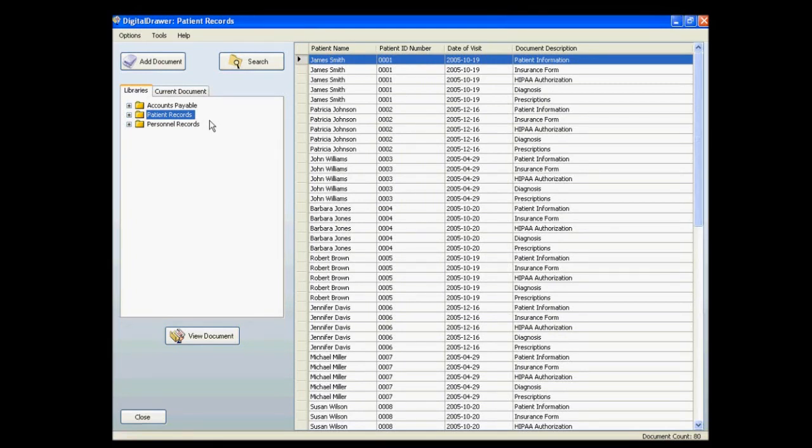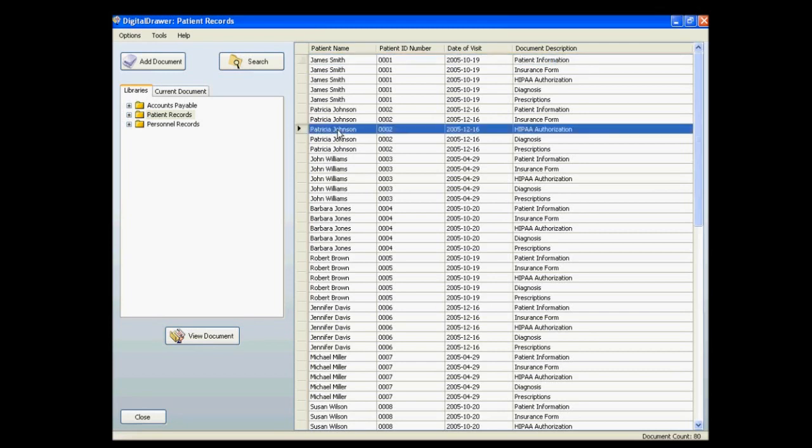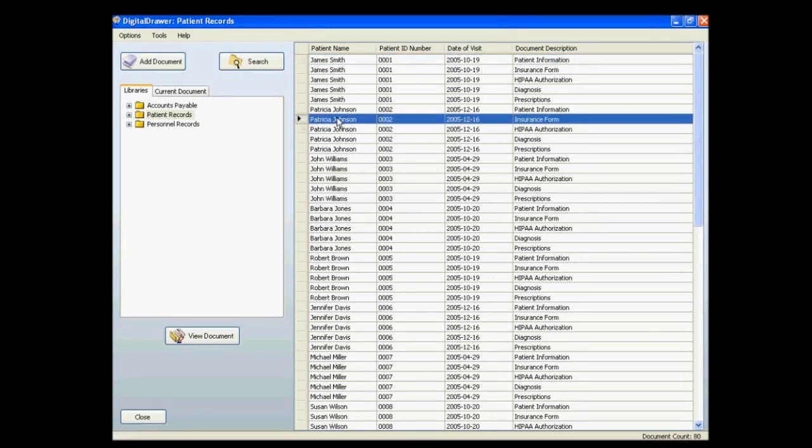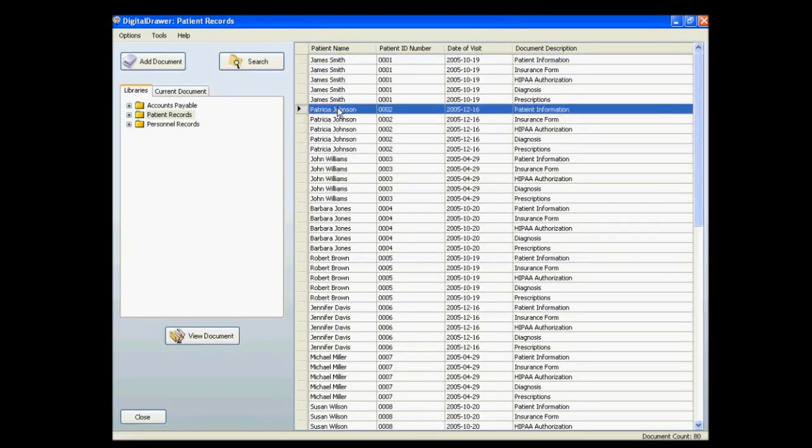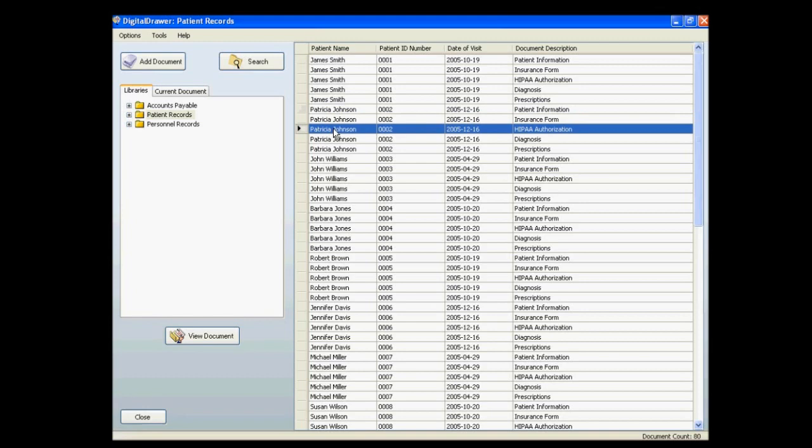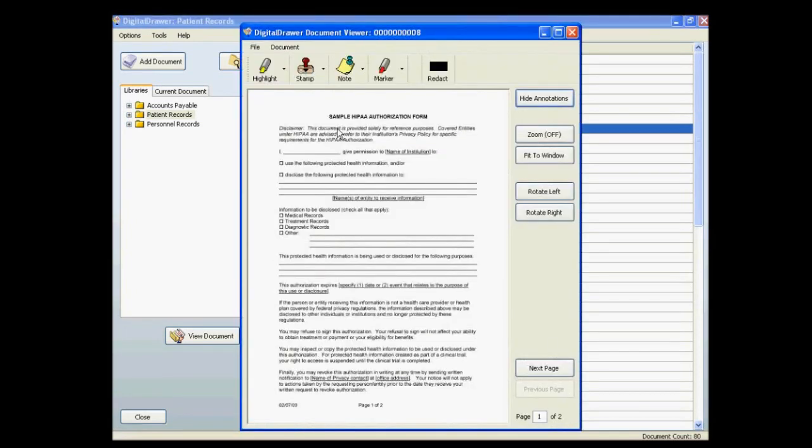In the document grid on the right, each row represents a document. We are currently viewing all of the documents within the Patient Records Library. To view a document, simply double-click on the corresponding row within the document grid. The selected document is opened within the Digital Drawer document viewer.